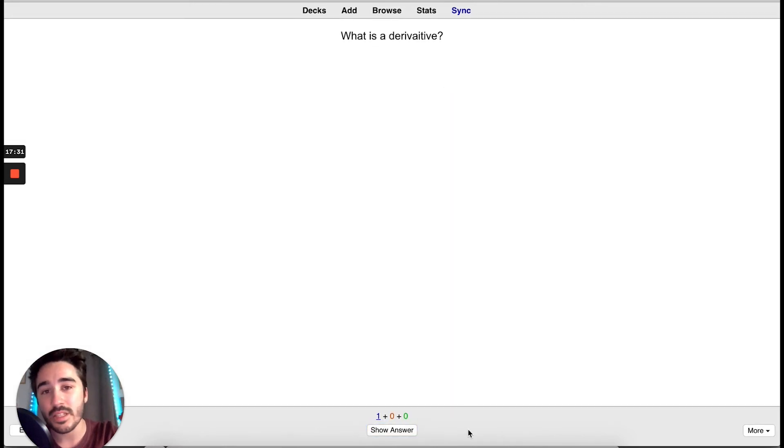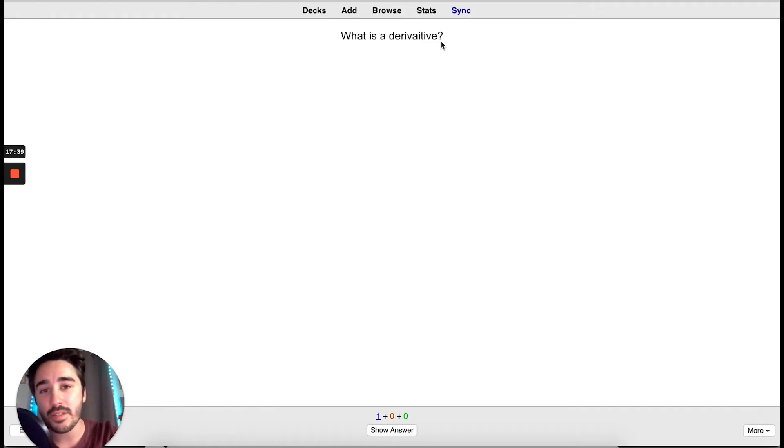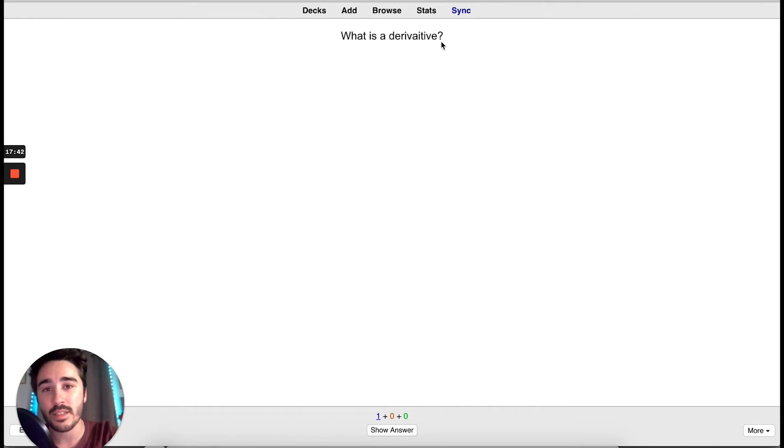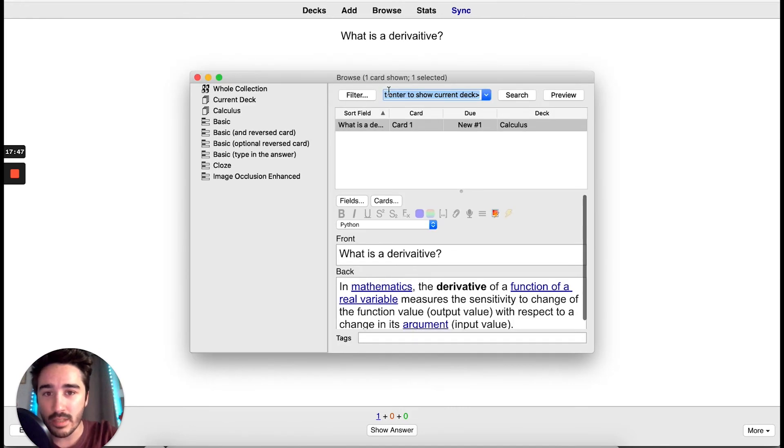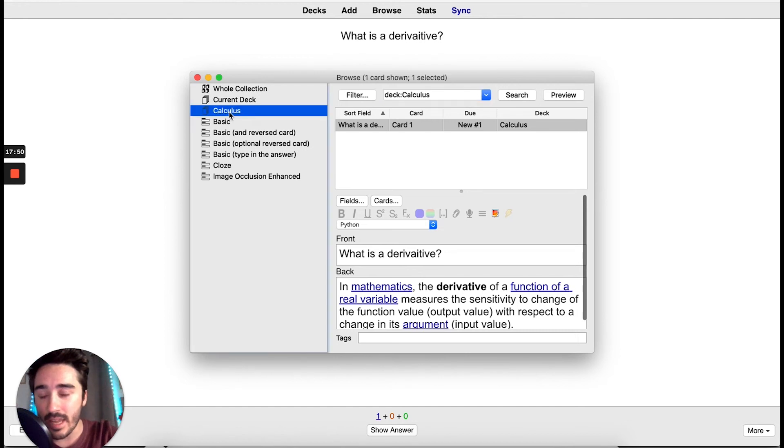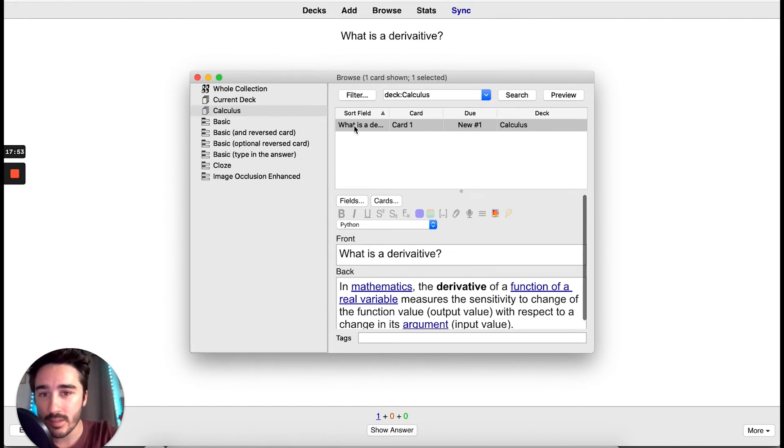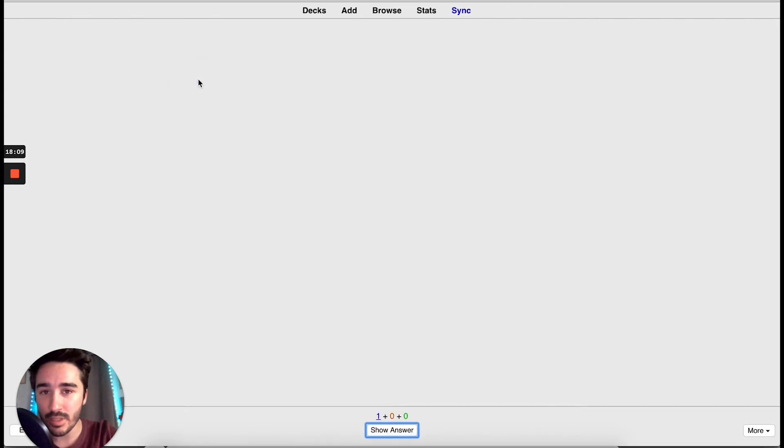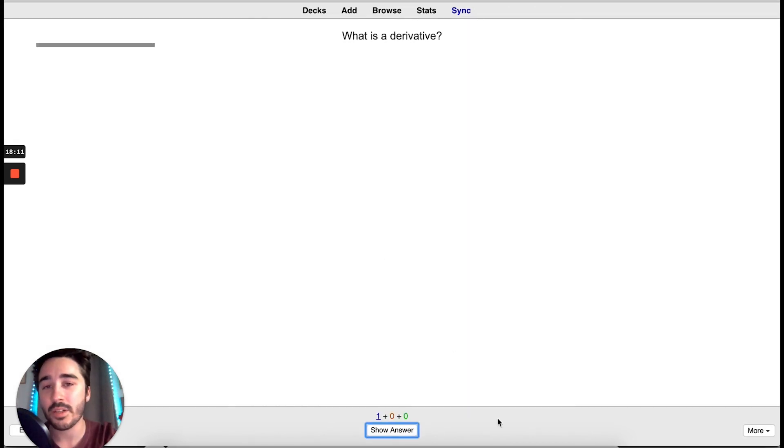As you can see, I made a mistake. I misspelled Derivative. So, I'm going to show you how to correct this now. You go to Browse and this popup will appear. In our deck calculus, we select the card and change the word or information. We can close it and now it will appear correctly.